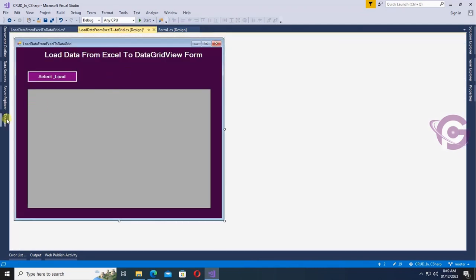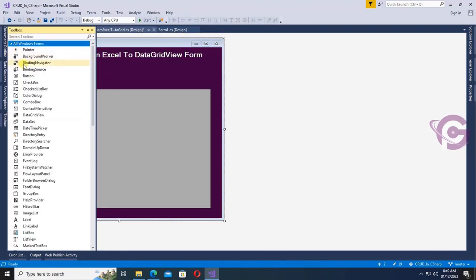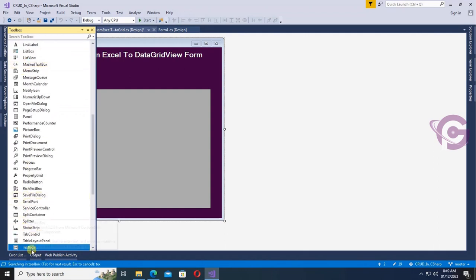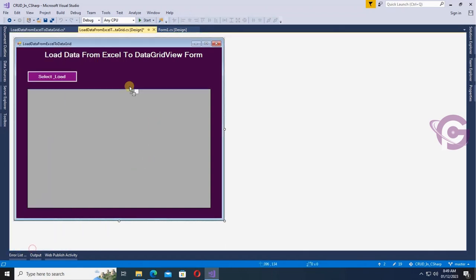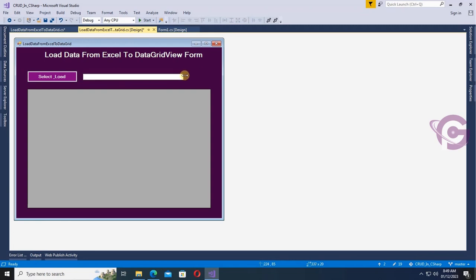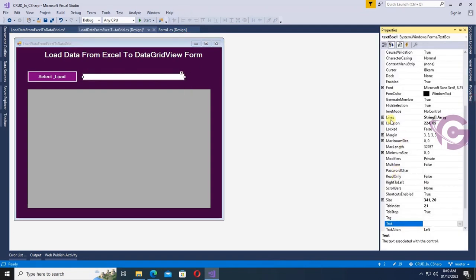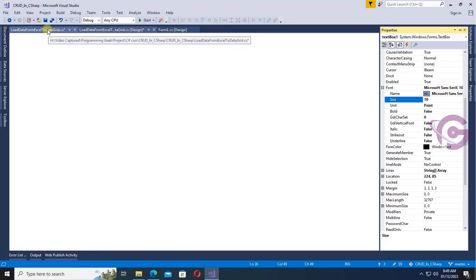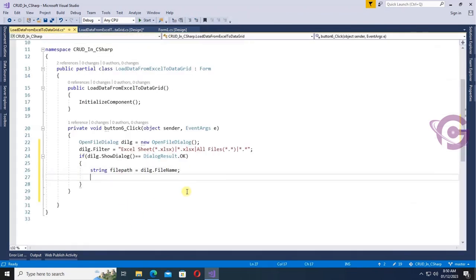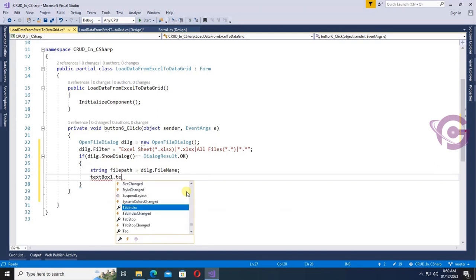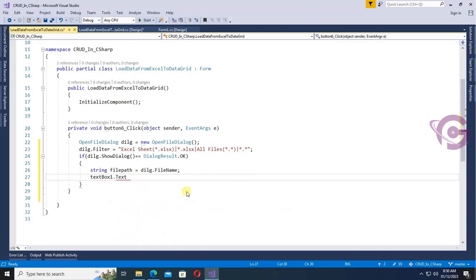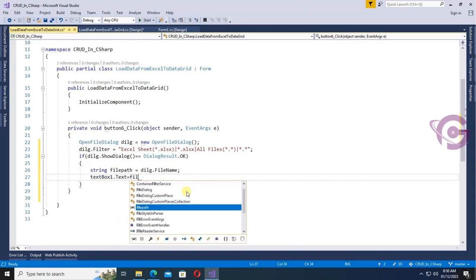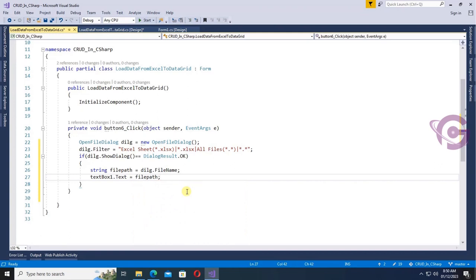Now I'm going to add a TextBox to display the file path. Just drag and drop it onto the form. It will display with font size 10 — yes, it's perfect. The TextBox name is textBox1. Set textBox1.Text equal to filePath.